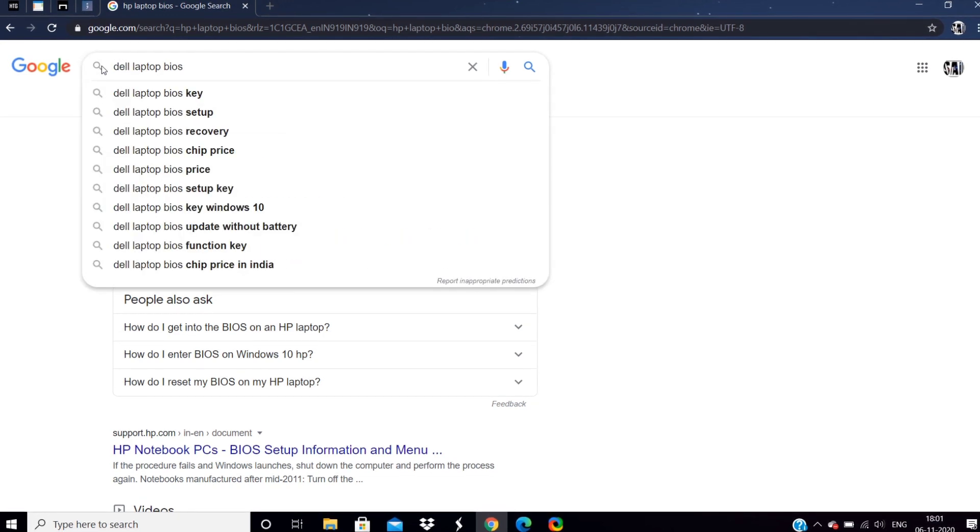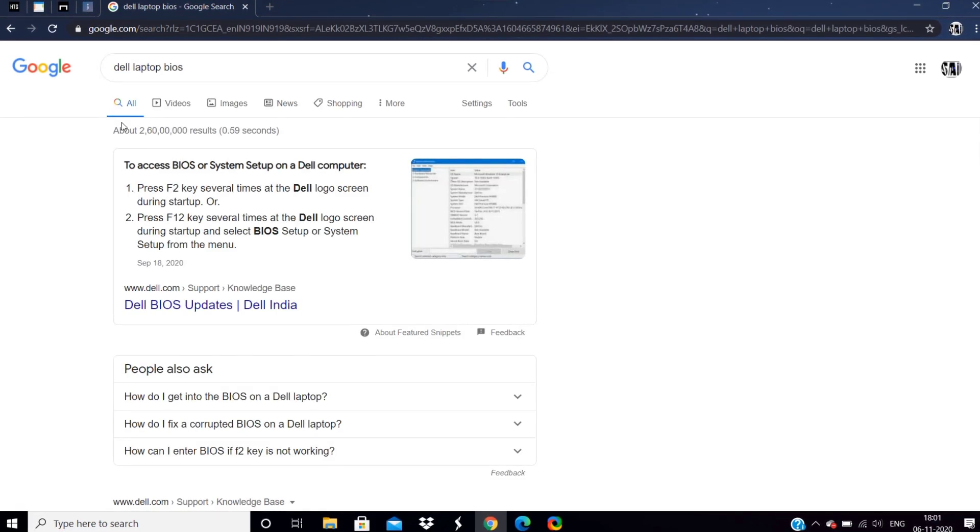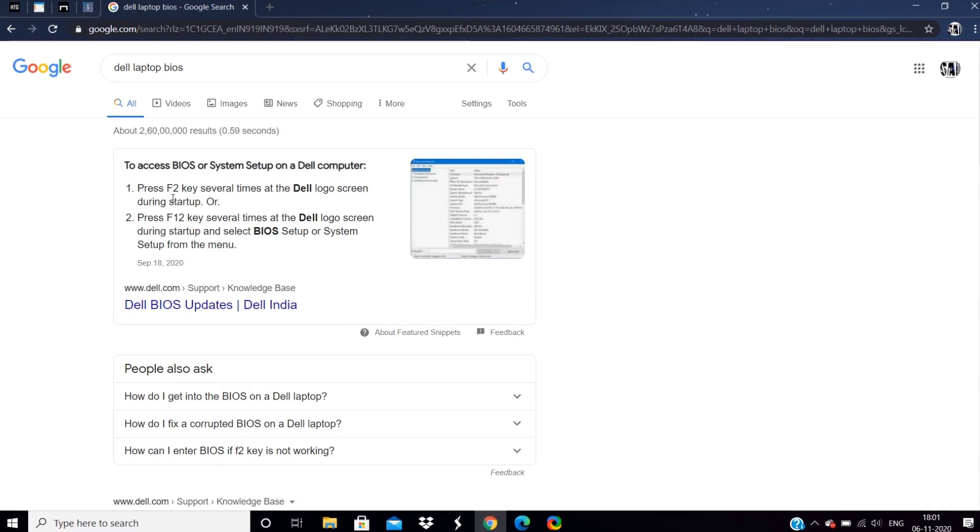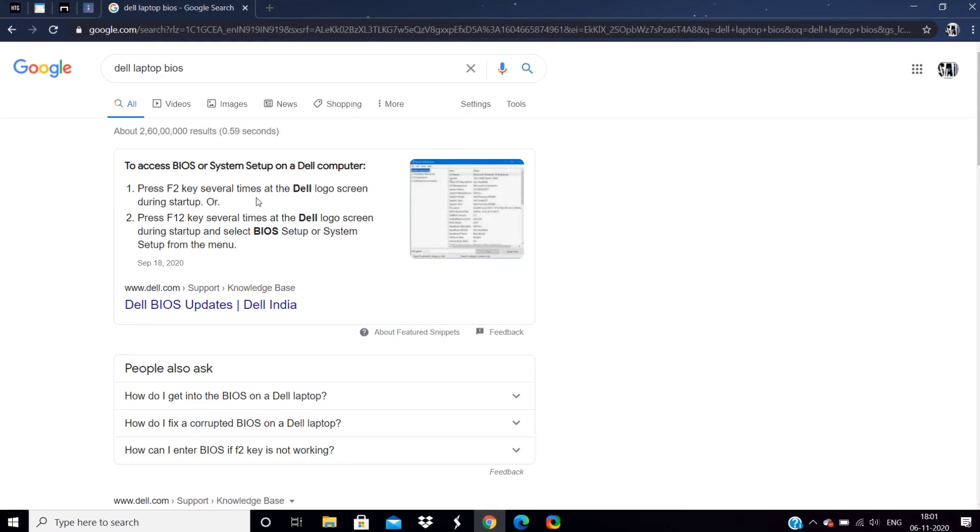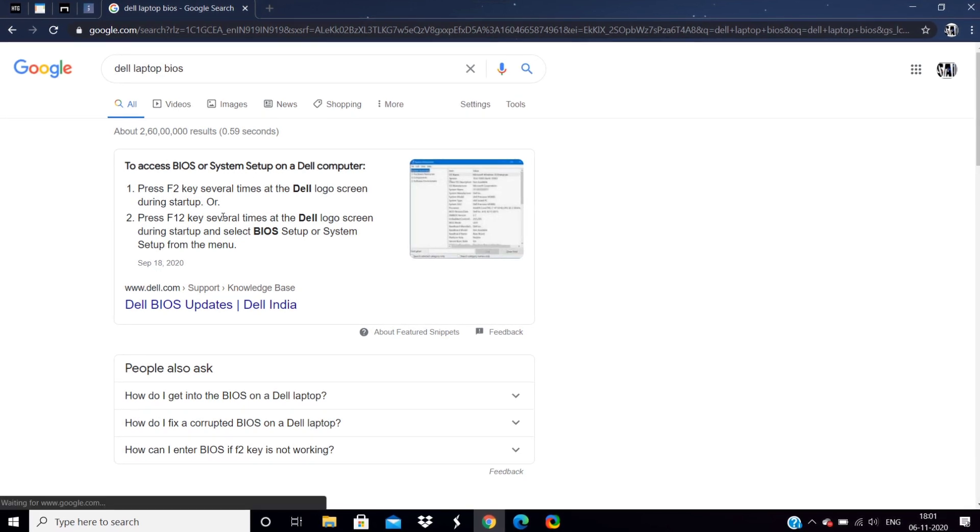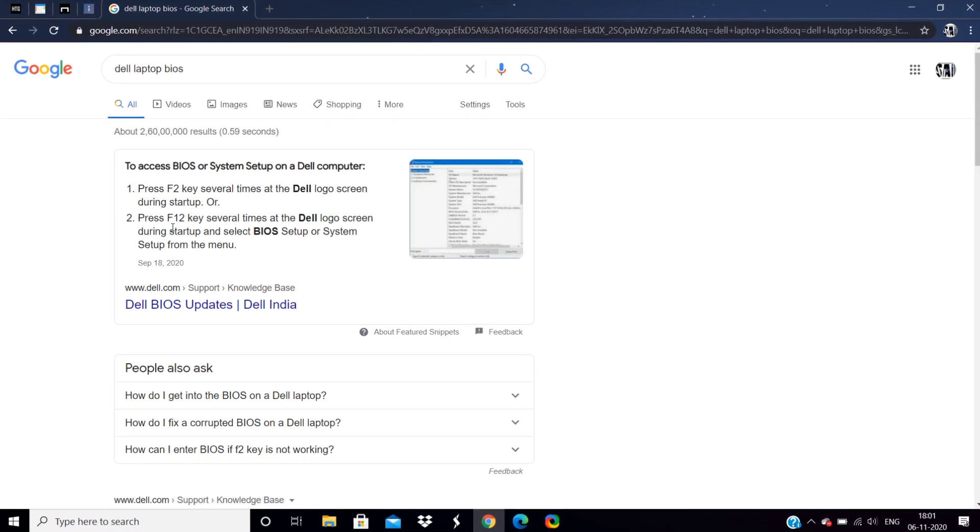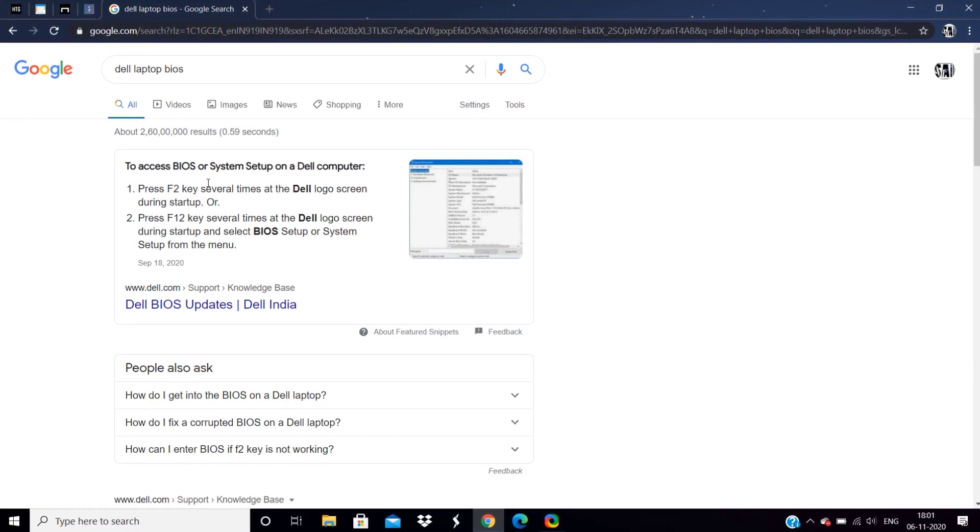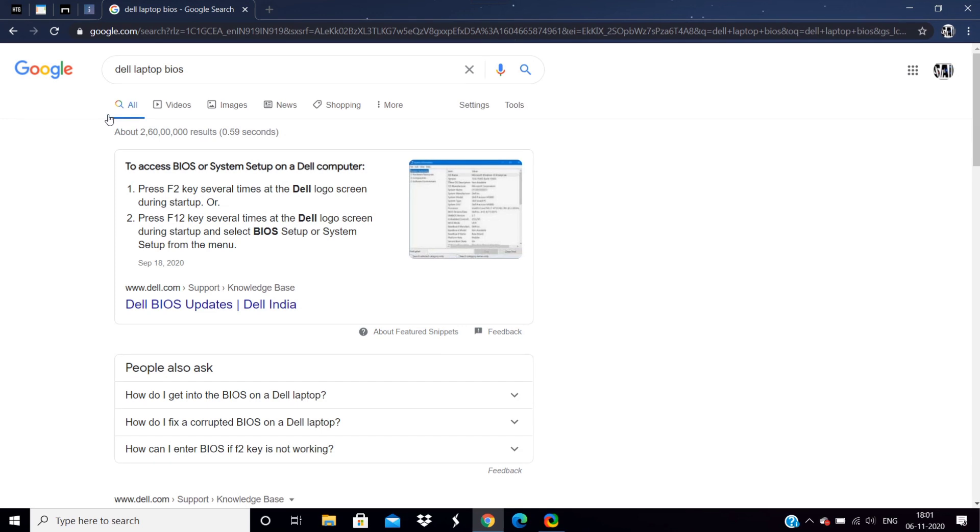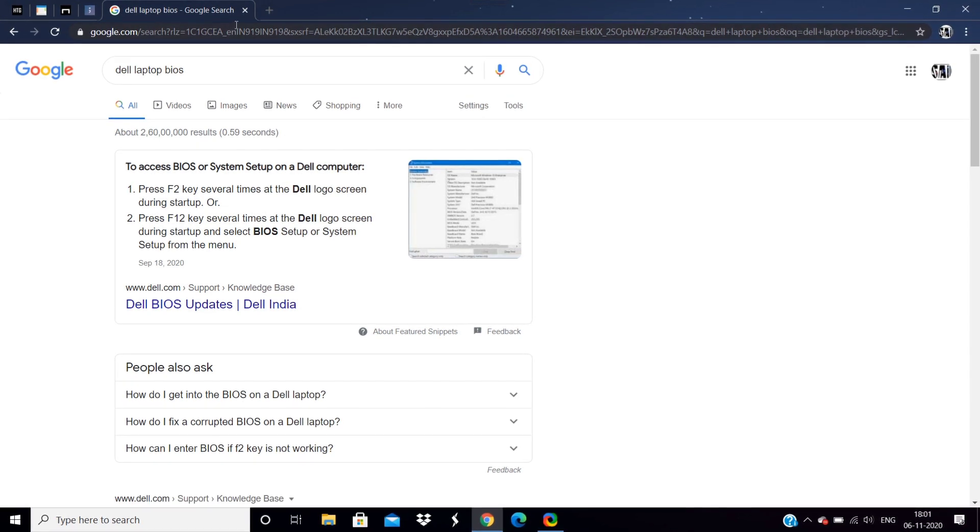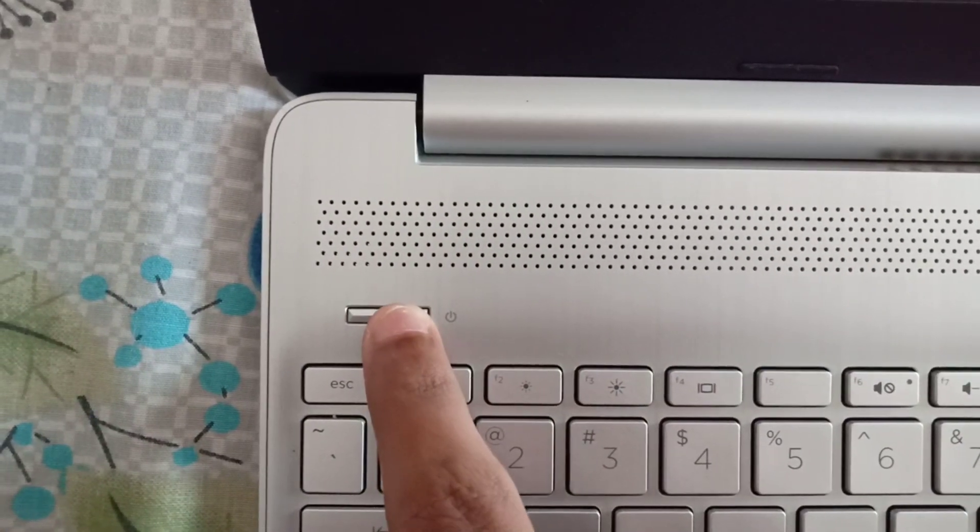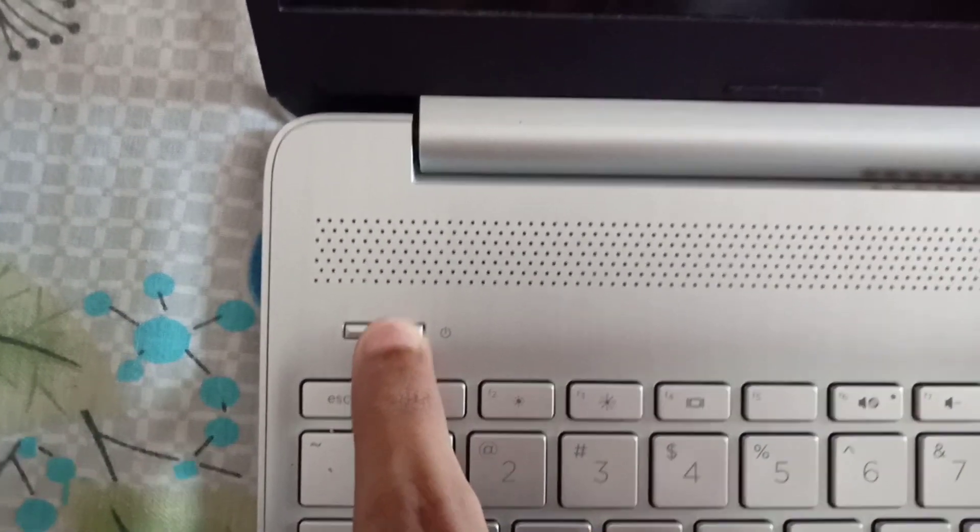If it is Dell, just search for Dell laptop BIOS how to access it, etc. And now I'm going to show you how. As soon as I click on the power button, just click on Escape button continuously so that it will take you into the Windows startup menu.